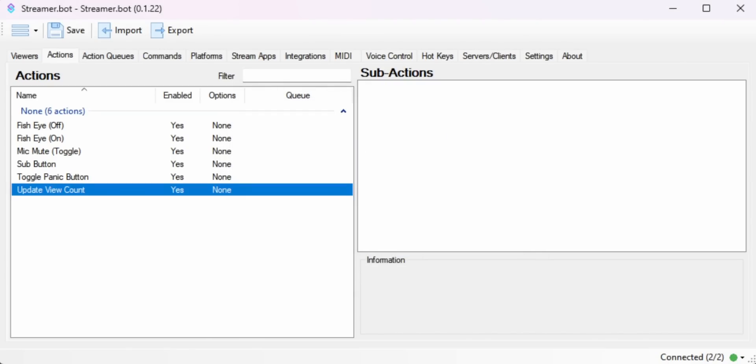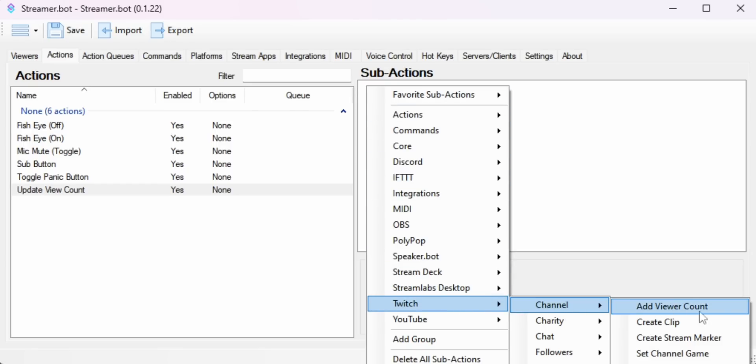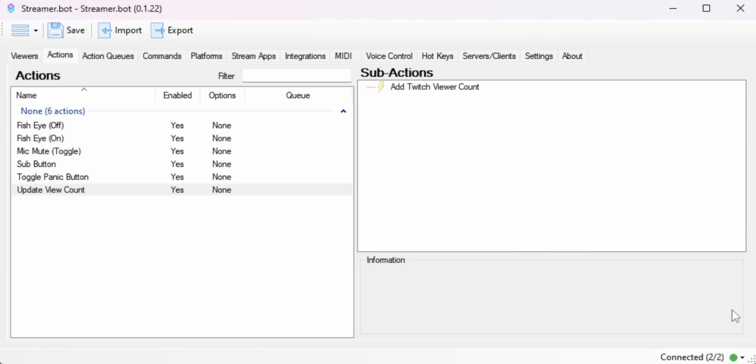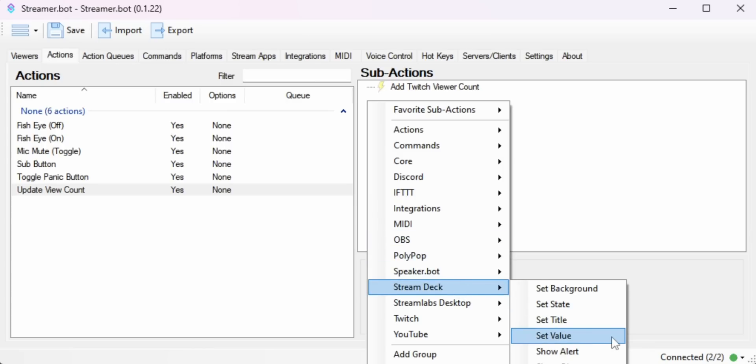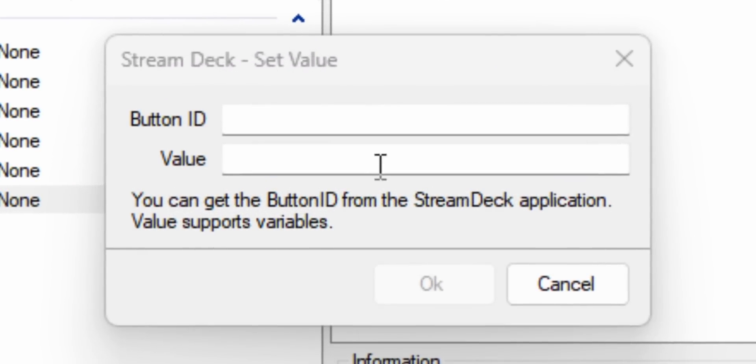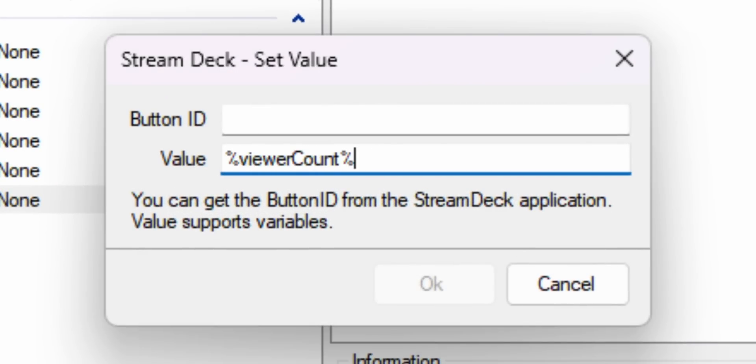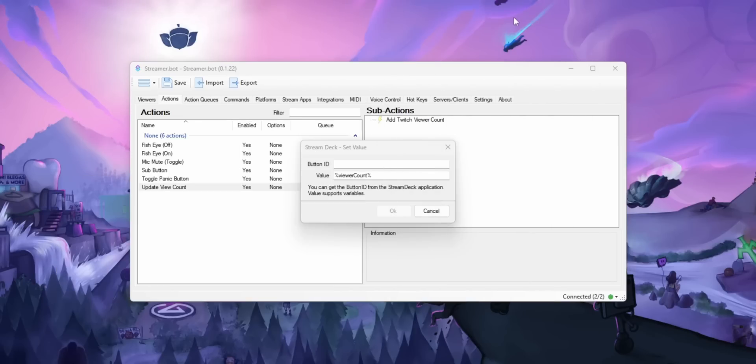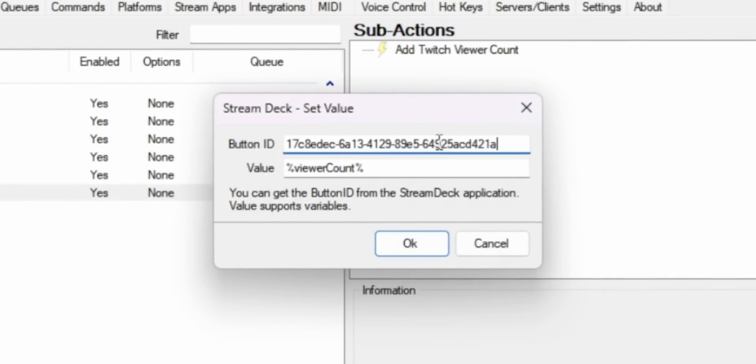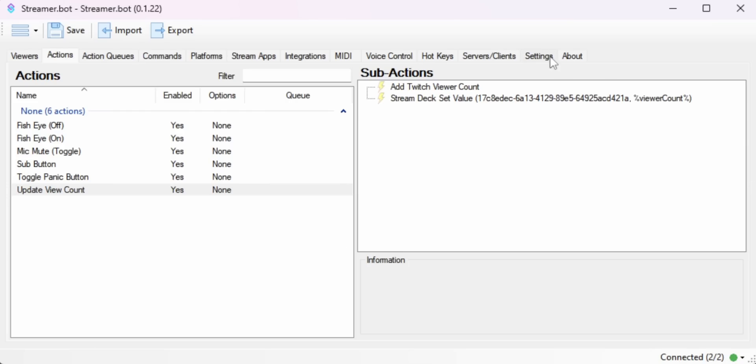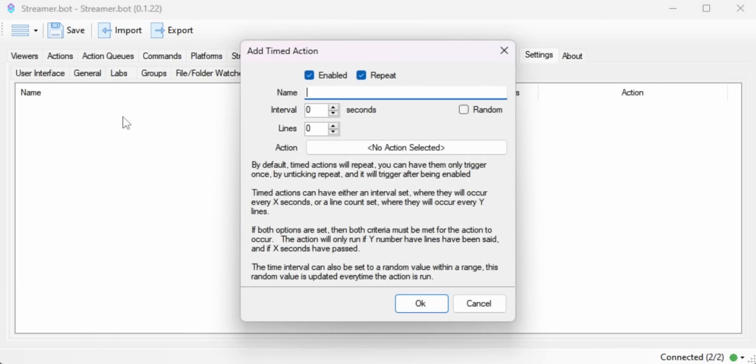And what we want is we want this action to update our view count and put that on our Stream Deck. So I'm going to add a sub action. This will just get our view count so that we could do something with it. Then I'll add a Set Value sub action, and we're going to set the value to percent viewer count percent. I'm also going to copy in the ID of our Stream Deck button so StreamerBot knows which button to update. And then we're just going to set this action to run on a two minute timer.